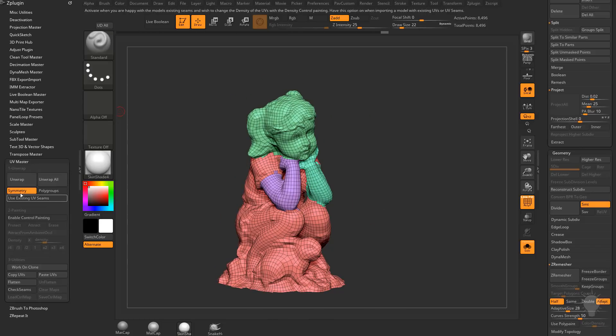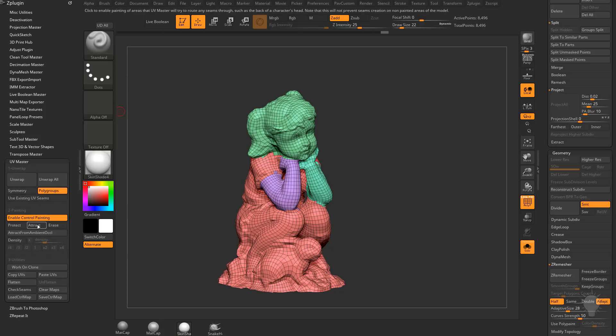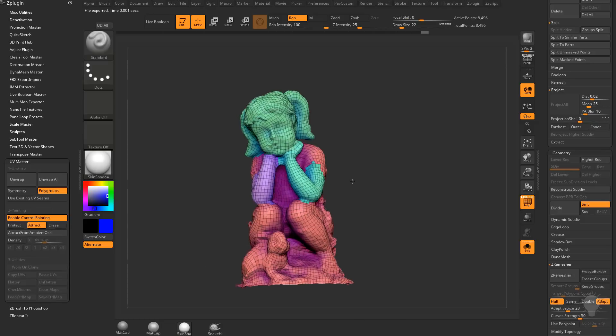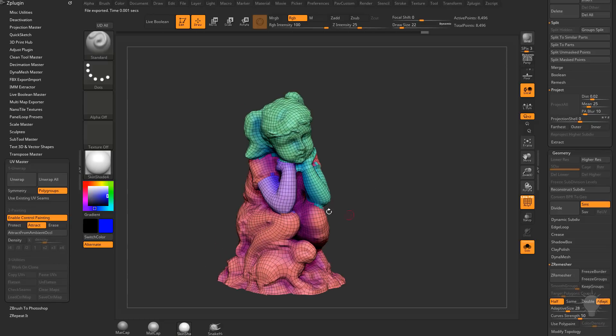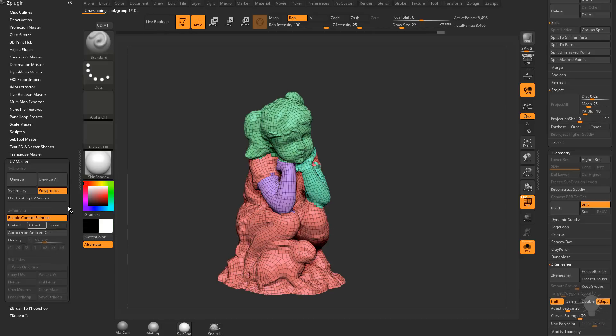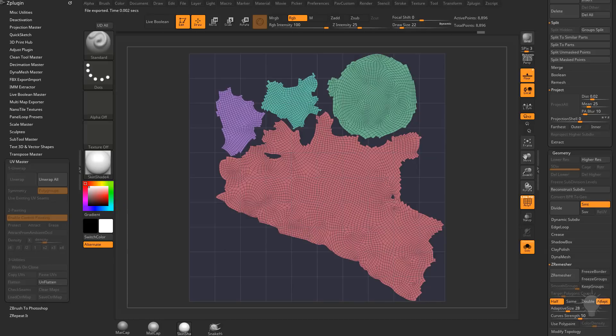So now what I'm going to do is I'm going to turn off Symmetry. I'm going to turn on Polygroups. I'm going to enable Control-Painting. And I'm going to Attract by Ambient Occlusion. And then it'll attract our seam lines into the shaded areas. So with all these options selected, I'm going to go ahead and hit Unwrap. There we go. And if you want to see those UVs, hit Flatten. And there we go. There's our Flatten UVs.